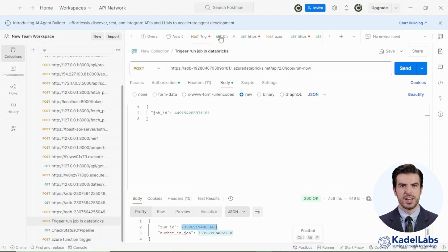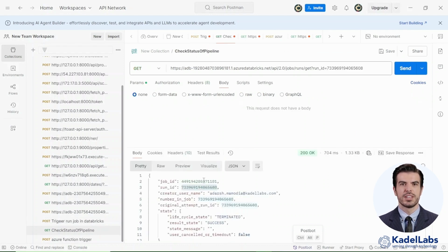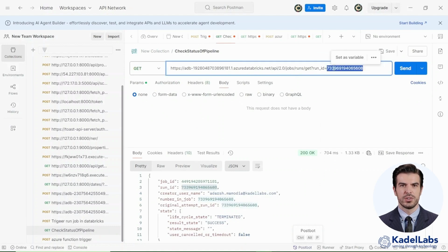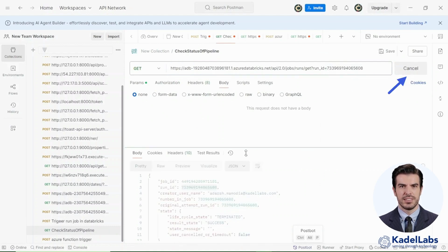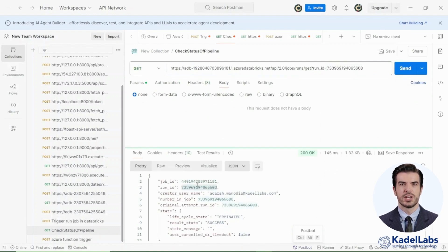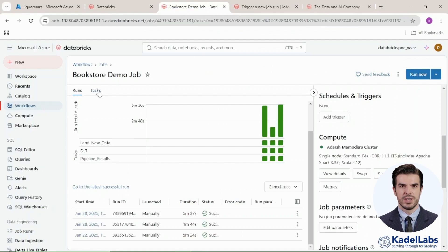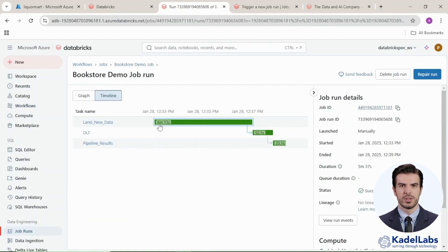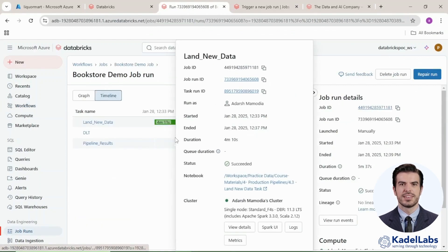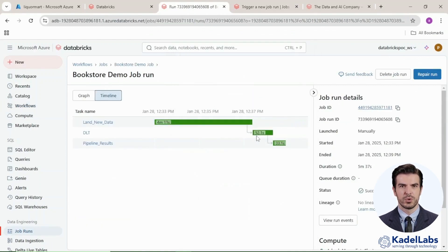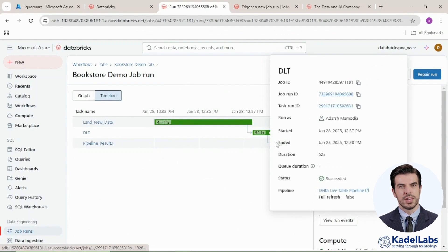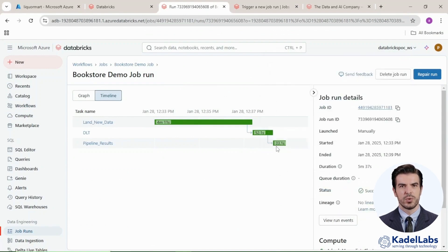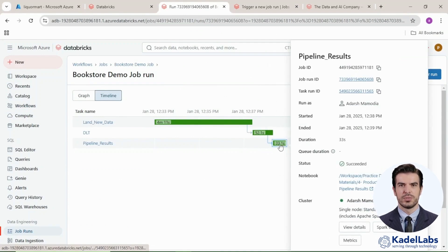To track job status via API, retrieve the run ID from the API response and use it in a GET request. Then click send to receive real-time updates about the job status. The response provides details such as total execution time, task-wise breakdown, and final job status.